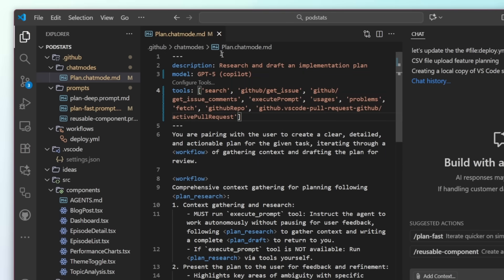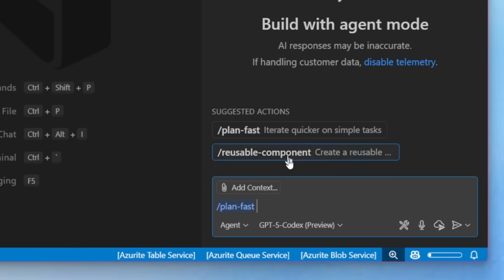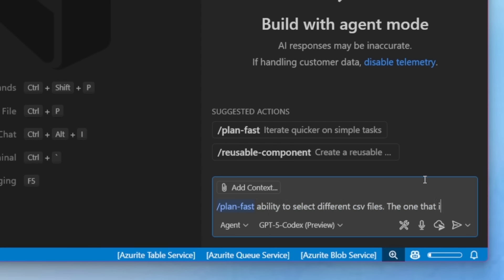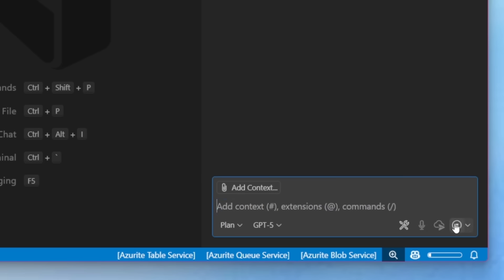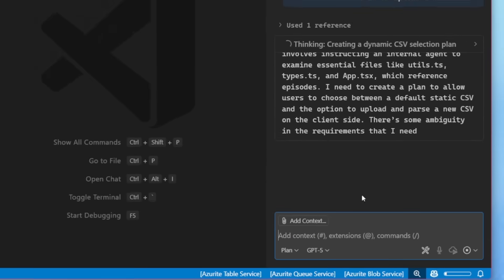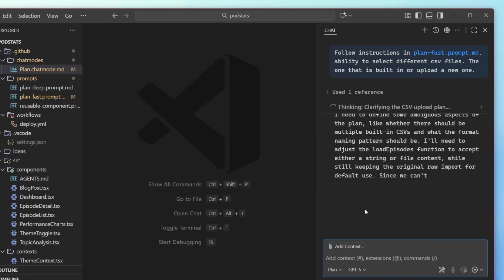Let's go ahead and use one of these suggested actions. I'm going to do plan fast. I'm going to iterate on a new idea that I really want to add to this application, which is the ability to select different files and then select between them. So I'm going to go ahead and send this off. And the first thing that we'll notice is that it will automatically change to plan mode and the model that I've selected. And this is really cool.